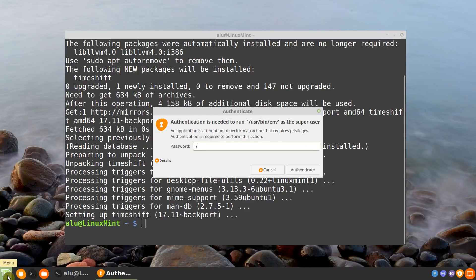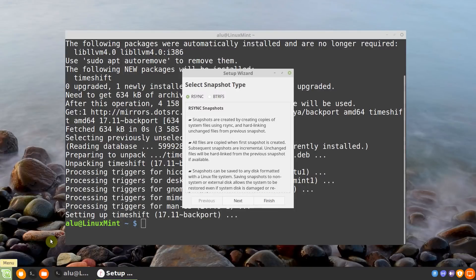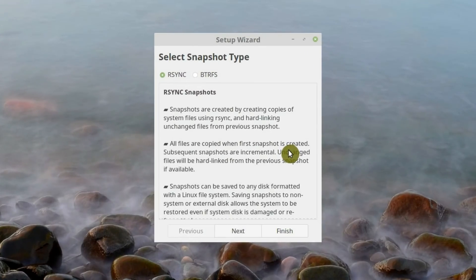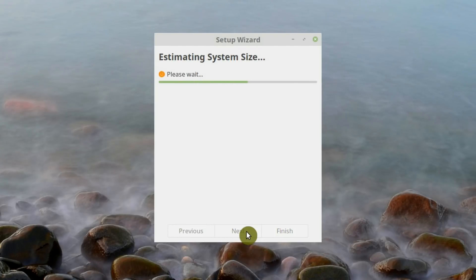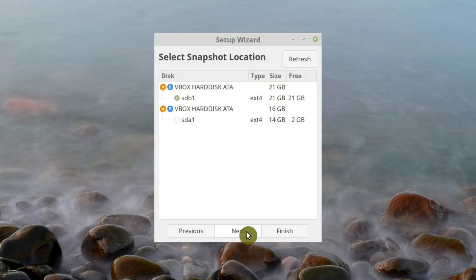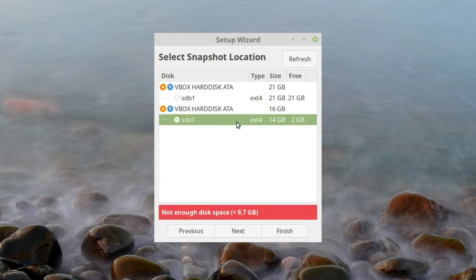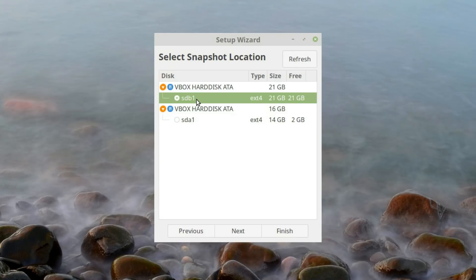You need to enter your password. This wizard will help you set up the backup process for your system. If you don't know what Btrfs is, select RSync. Click Next. You need to wait a while until the program analyzes the size of your system. It automatically detects your hard drives and suggests a place to do the backup. In this tab, you need to select a hard drive where to backup your system.